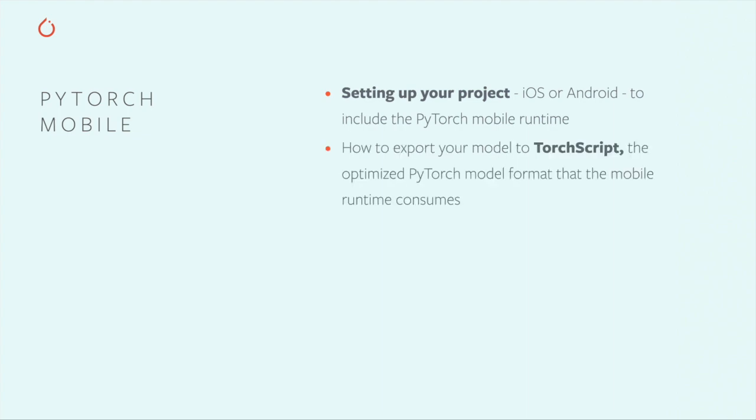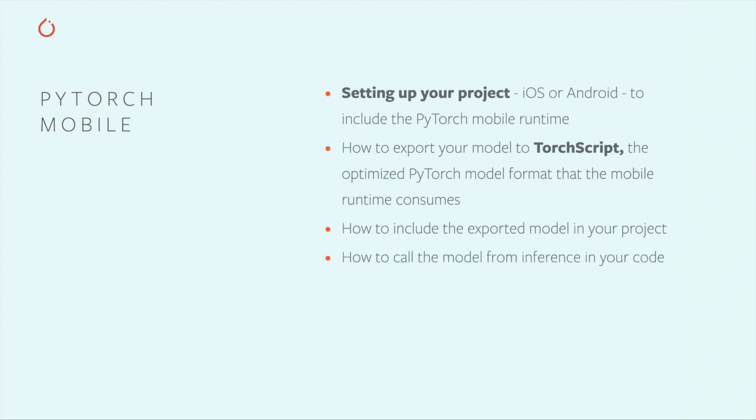I'm going to show you how to set up your project to include the PyTorch runtime, how to export your model to TorchScript, PyTorch's optimized model representation, how to add your model to your Android Studio project, and how to call the model from your code. Let's get to it.